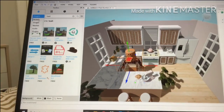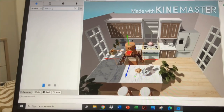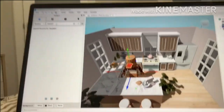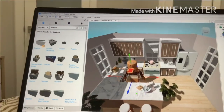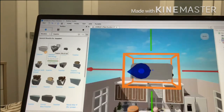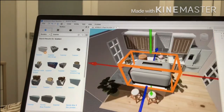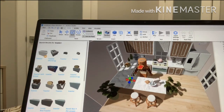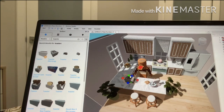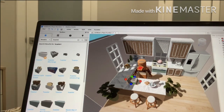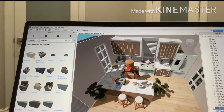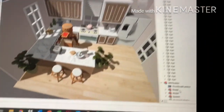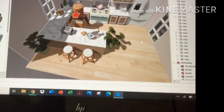Now we're going to go back to Models and search 'toaster.' I'm going to get a toaster right here. Make it a lot larger — not that big, like this. And we're going to get rid of the toast on the side because we don't really need that.